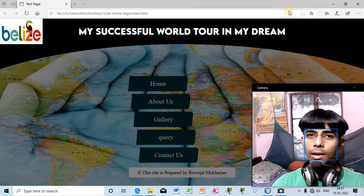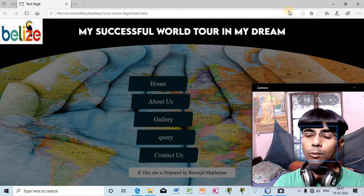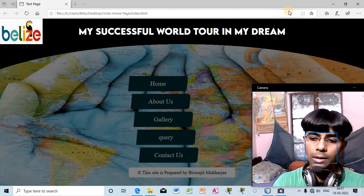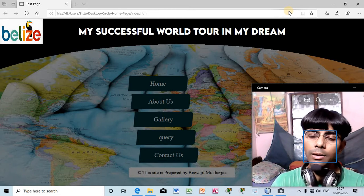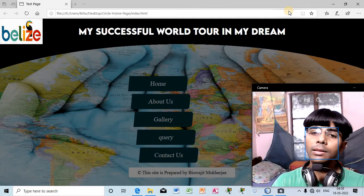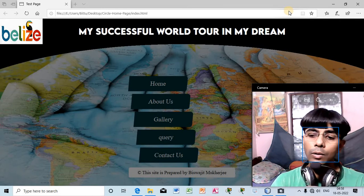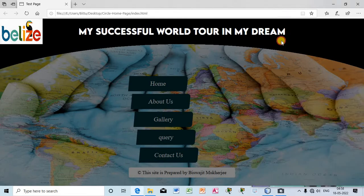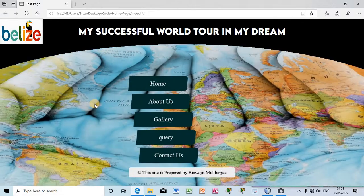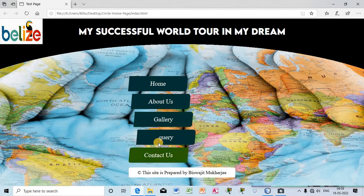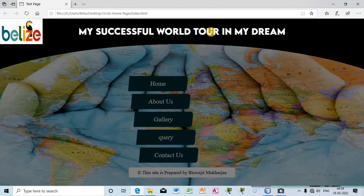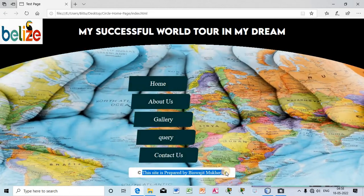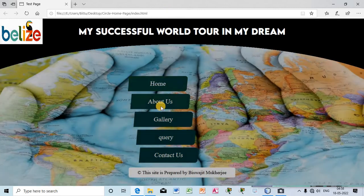Hello everybody, today we are going to design this homepage. It appears to be in a circular form — this is known as a circular homepage. Unlike other homepages, you will not find the navigation bar at the top of the header; the menus appear right at the center of the page. We also have a hover effect applied to the menu, and in the header it looks to be outside of a circle. We have a very short footer at the bottom.